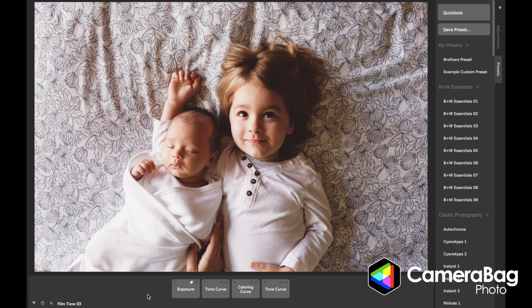I'm already over five minutes — this was supposed to be a five-minute explanation. There's a ton more in Camera Bag Photo. Definitely download the trial on our website at nevercenter.com, and look at our other YouTube videos. We hope that you'll love it. Thank you.